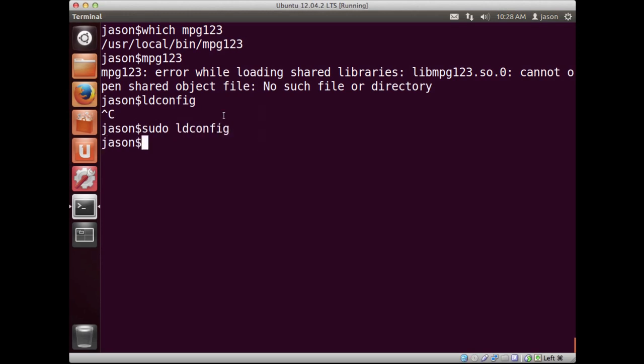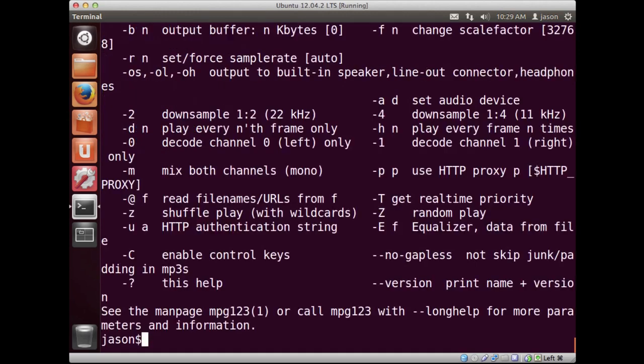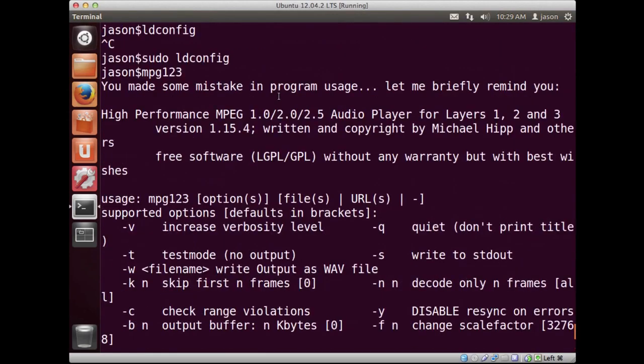And I had to run that as super user too, sorry. Notice it kind of hung. And I ran sudo ldconfig. And what that will do now is kind of fix this error. And now if I try to run mpg123, I get information about how to use the program.